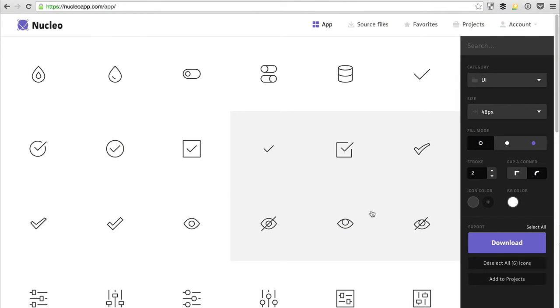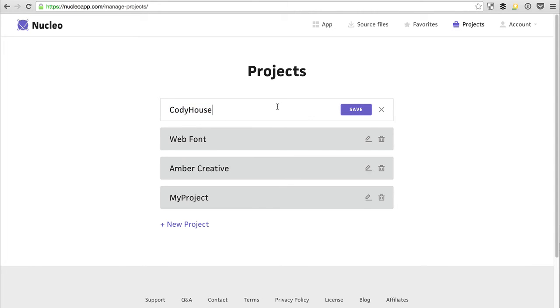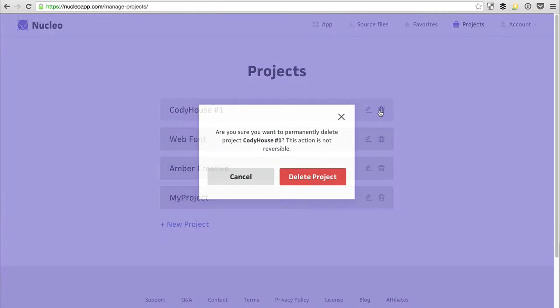You can then manage your projects from the Projects page. In this page, you can edit your project, for example change the name, or delete a project.